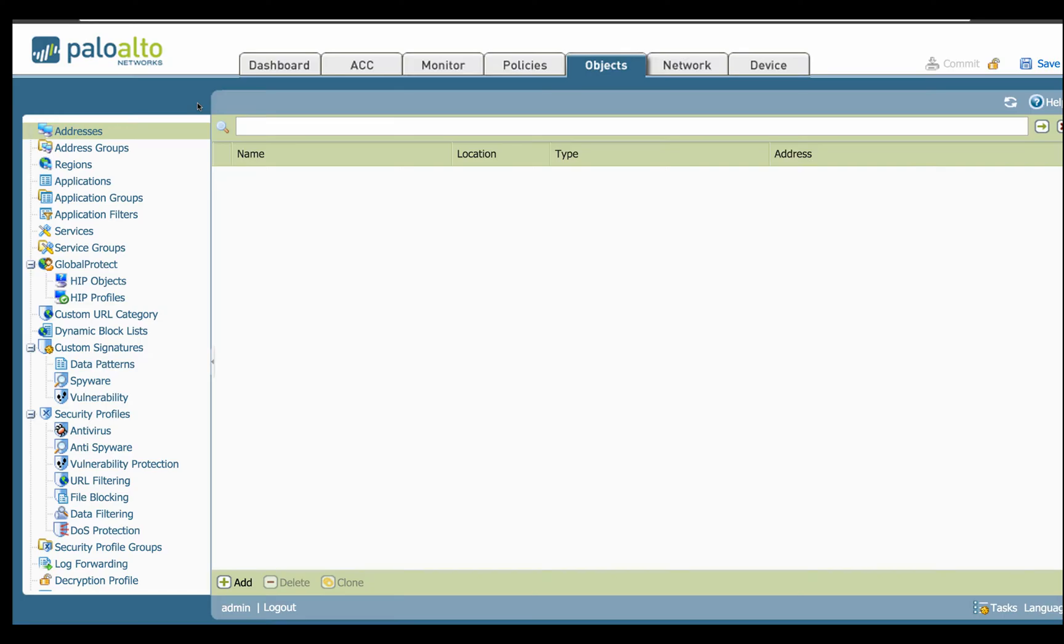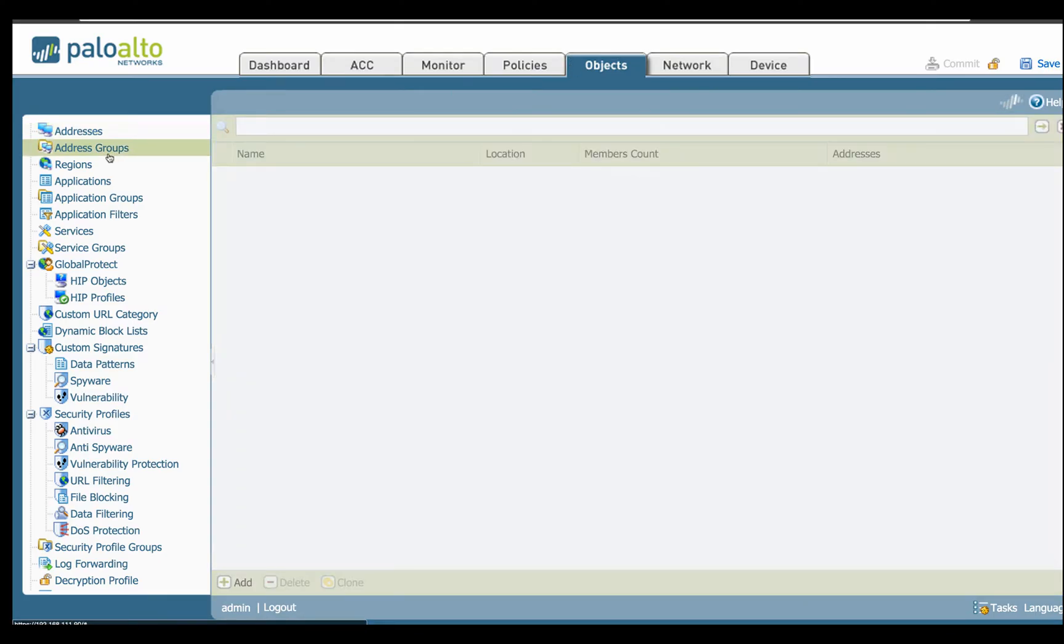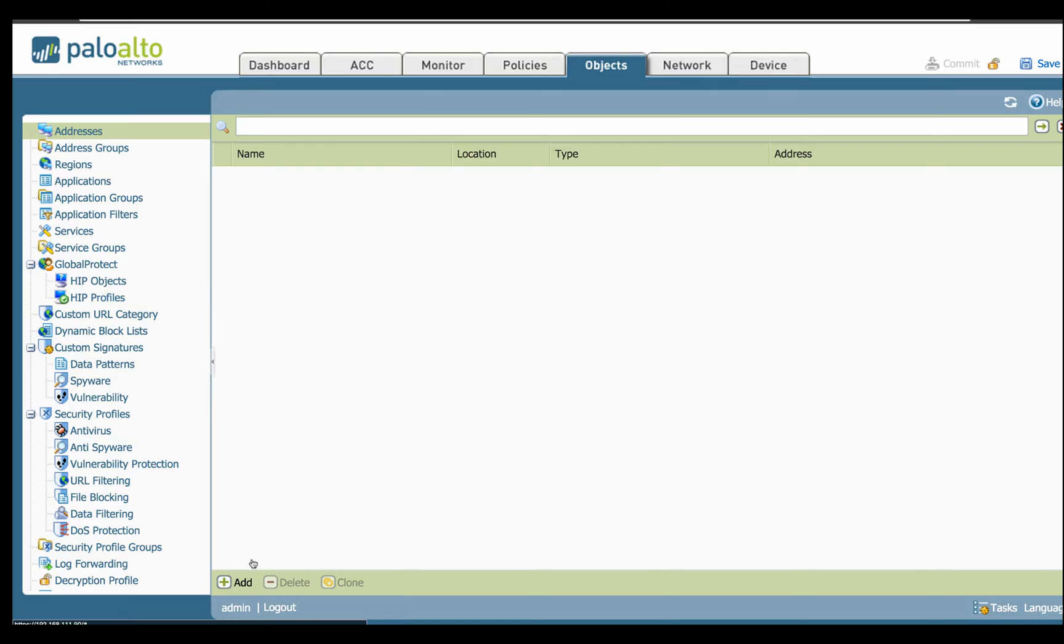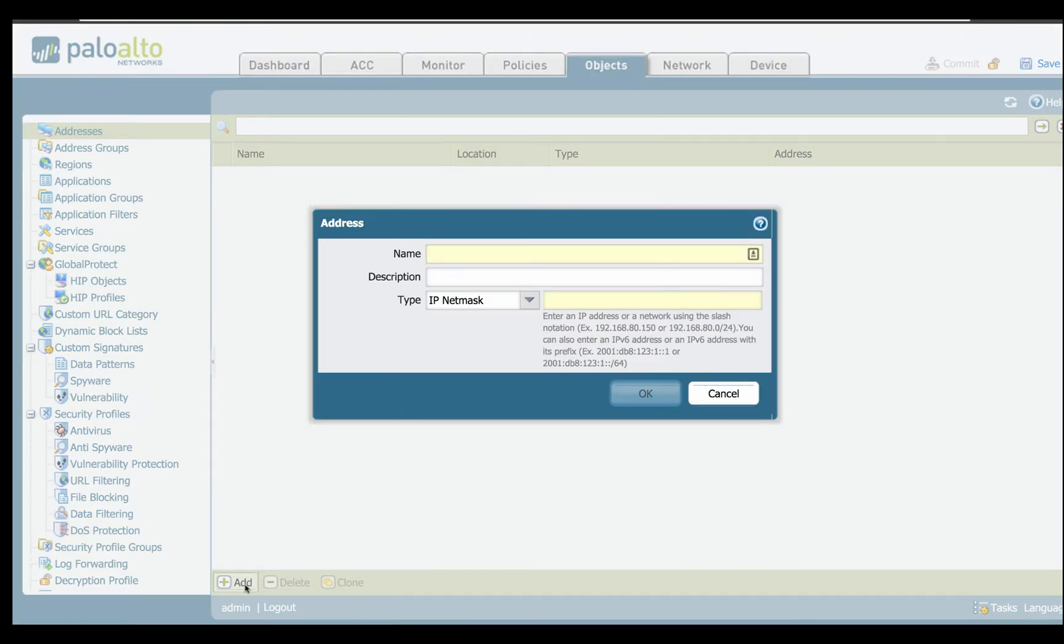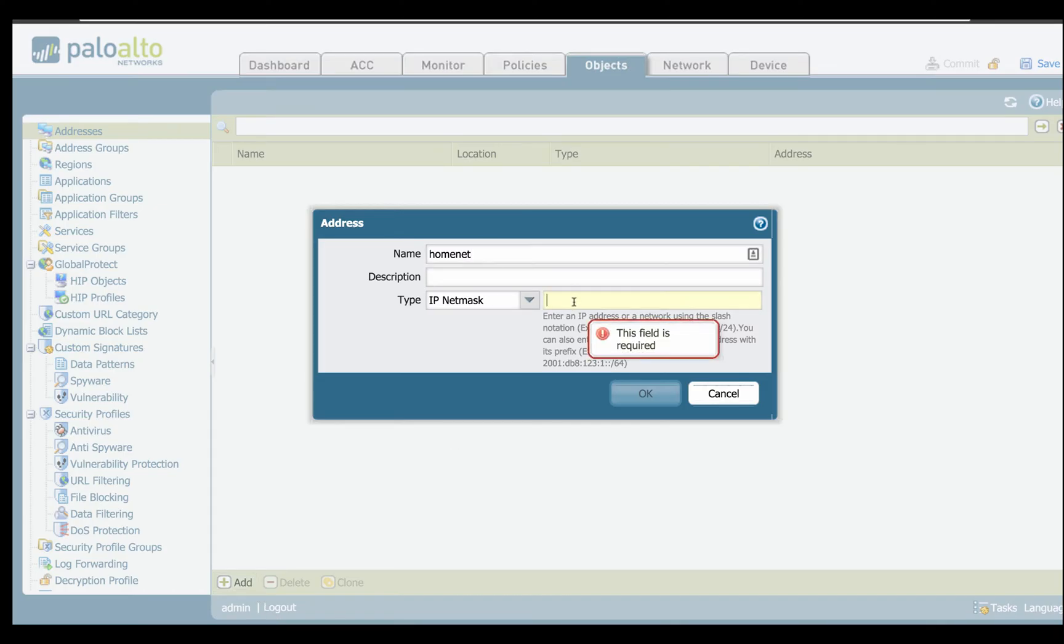So the first step, I want to show you address schemes. Under the object tab, we have address and address groups. The first thing we're going to do is take our addresses and click Add. We can give it a name. So let's say an example, I'm going to say HomeNut.